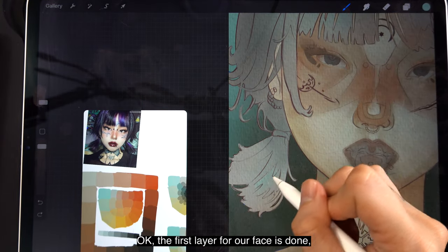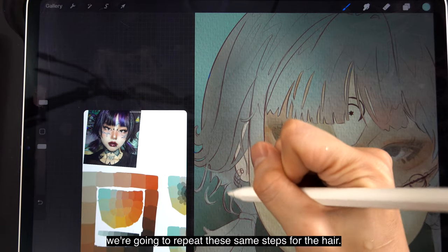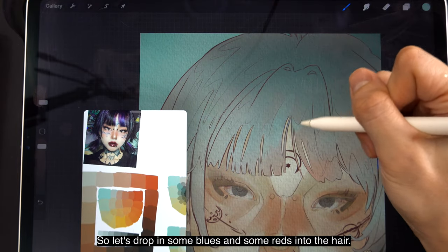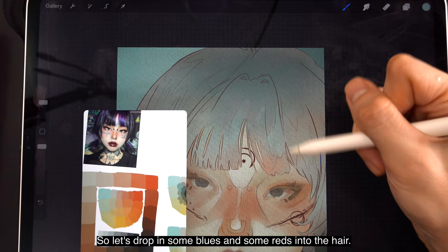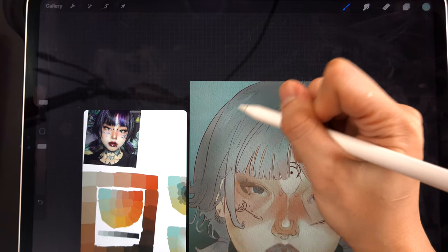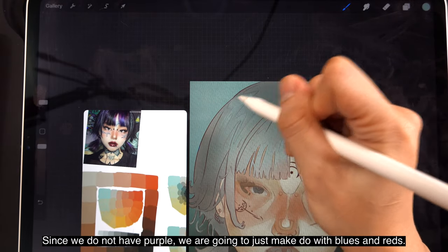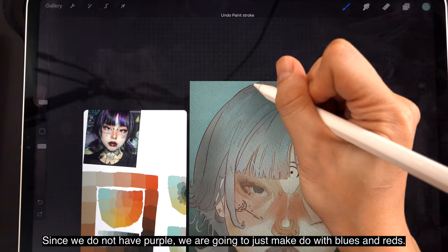The first layer for the face is done. We're going to repeat these same steps for the hair. So let's drop in some blues and some reds into the hair. Since we do not have purple, we are going to just make do with blues and reds.